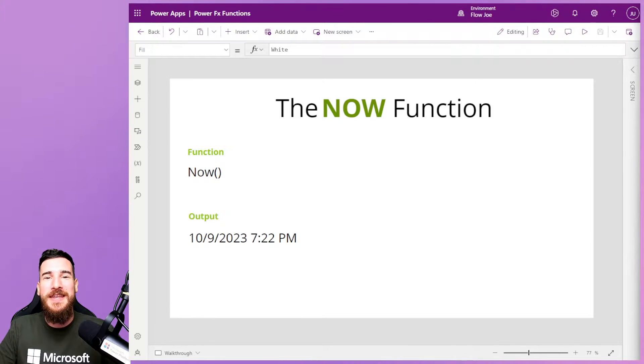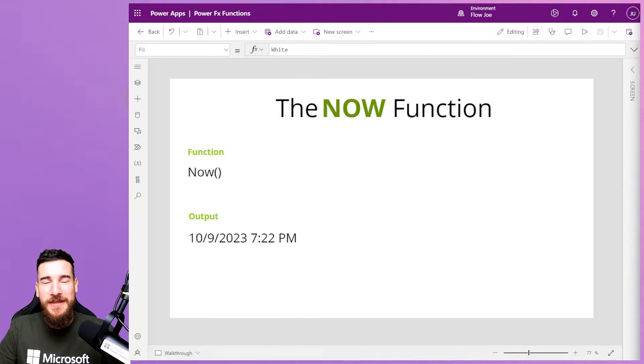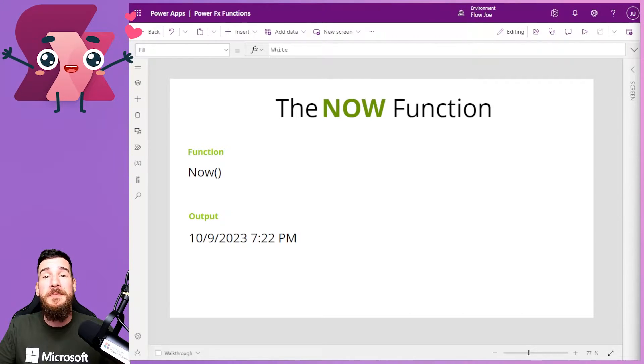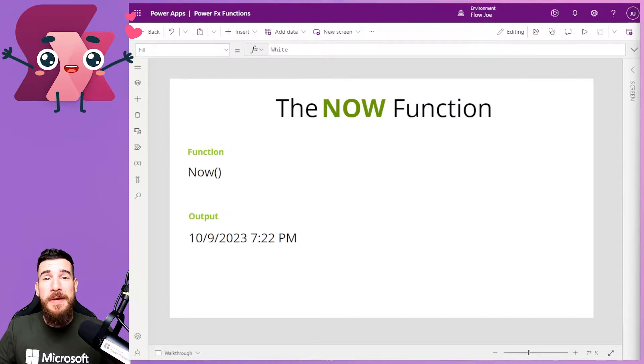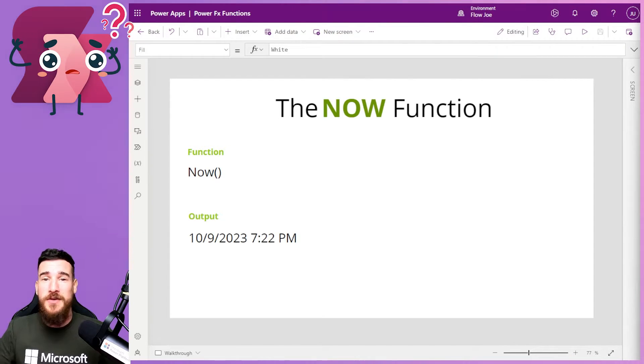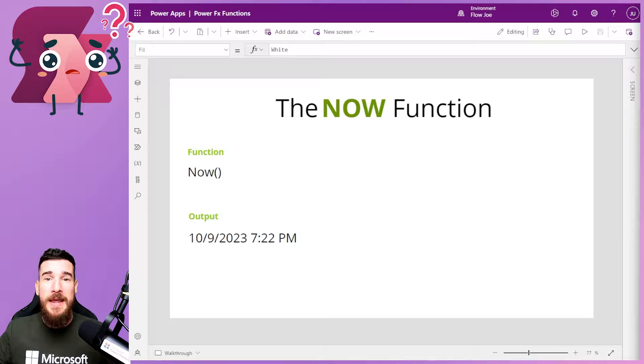Today we're going to be looking at the Now function in PowerFX. I'm going to be using PowerApps to show you how to do this, but wherever you're using PowerFX you can use the same method anywhere.